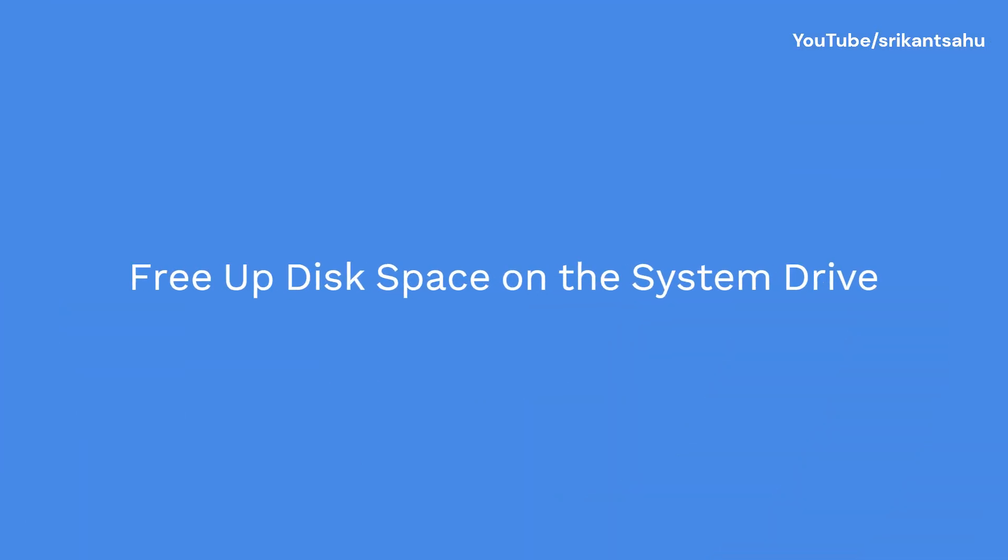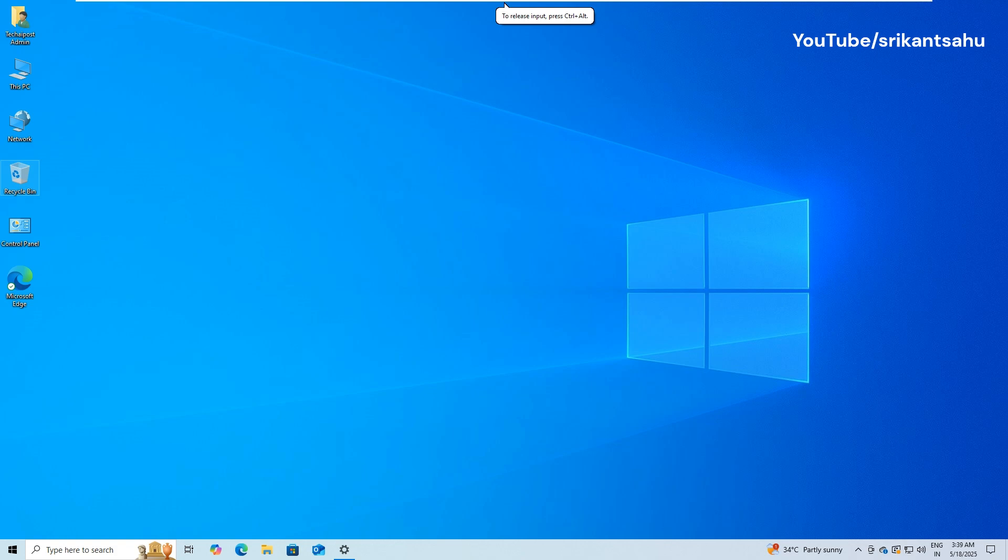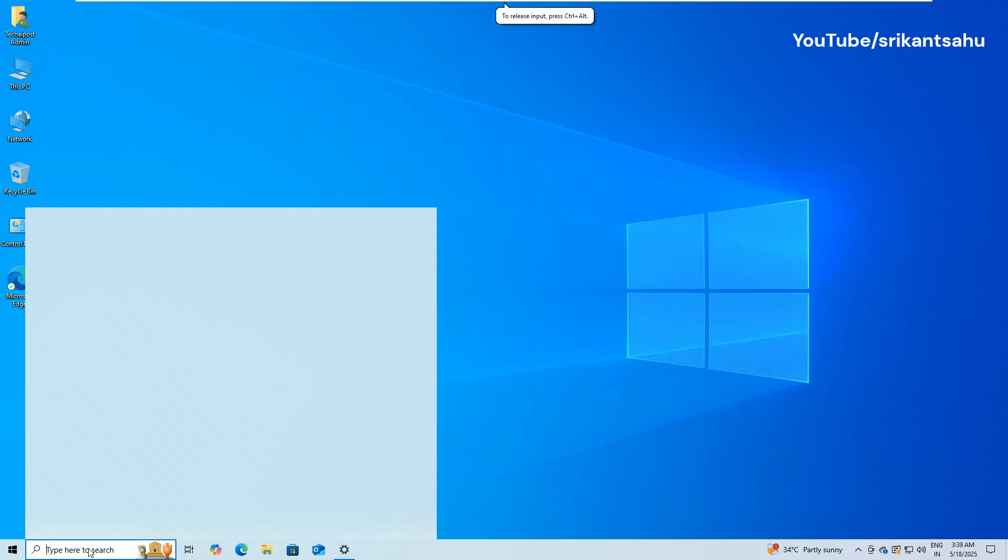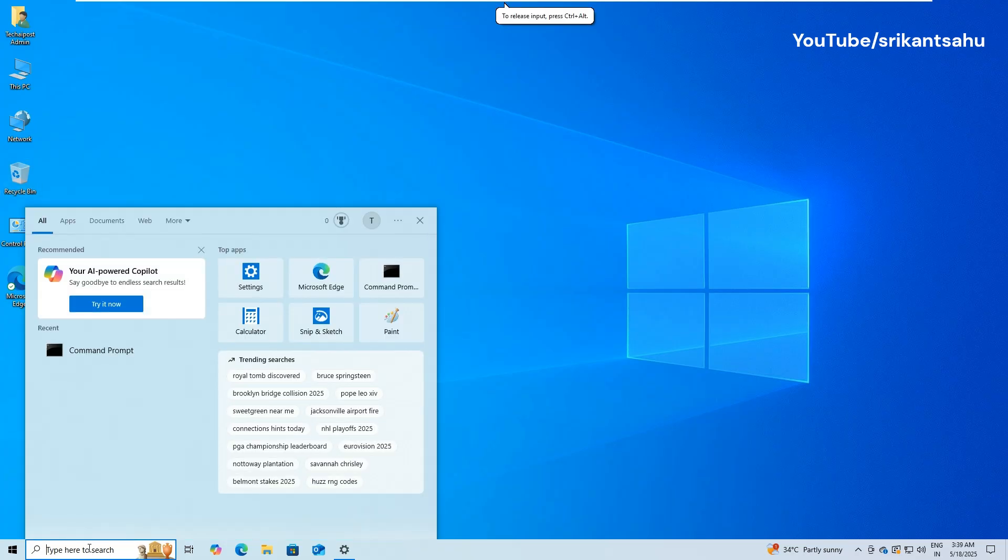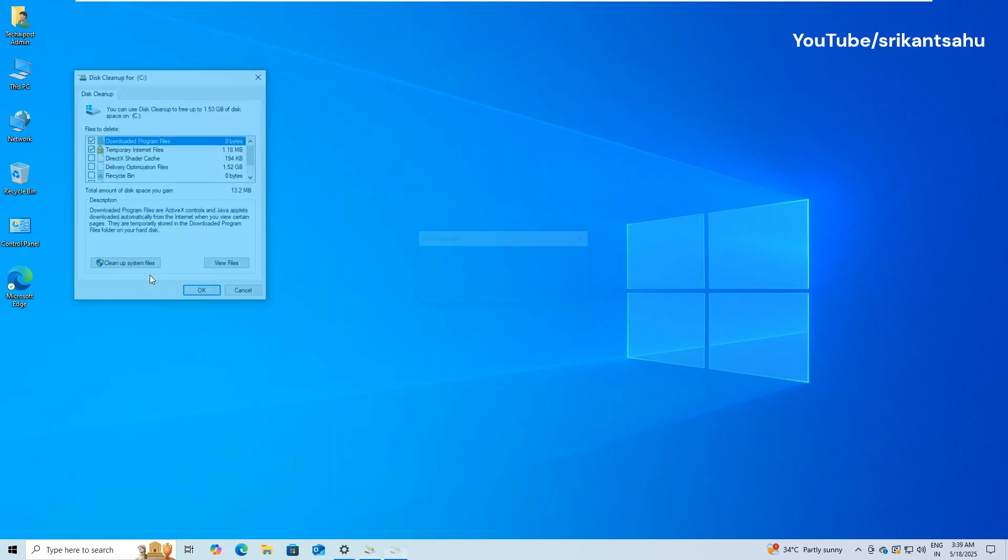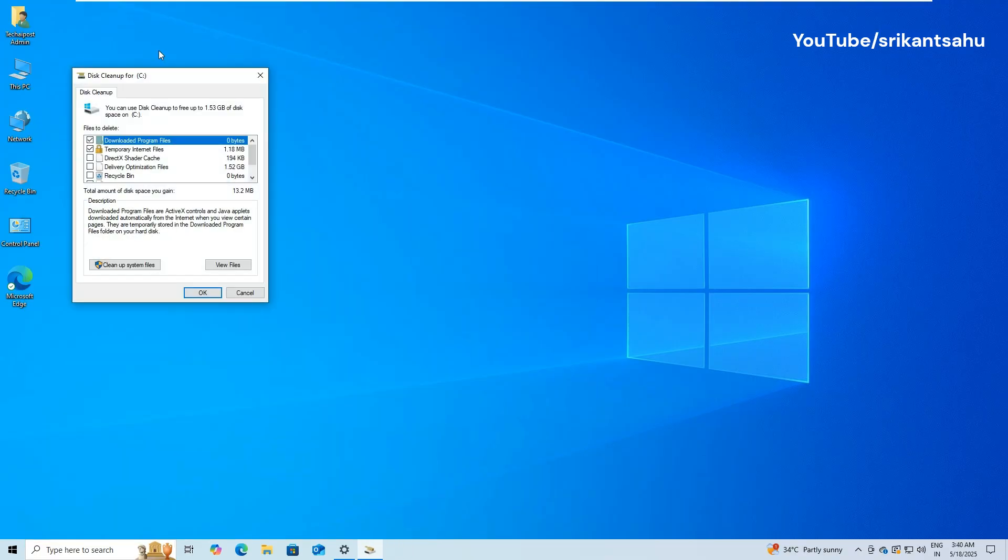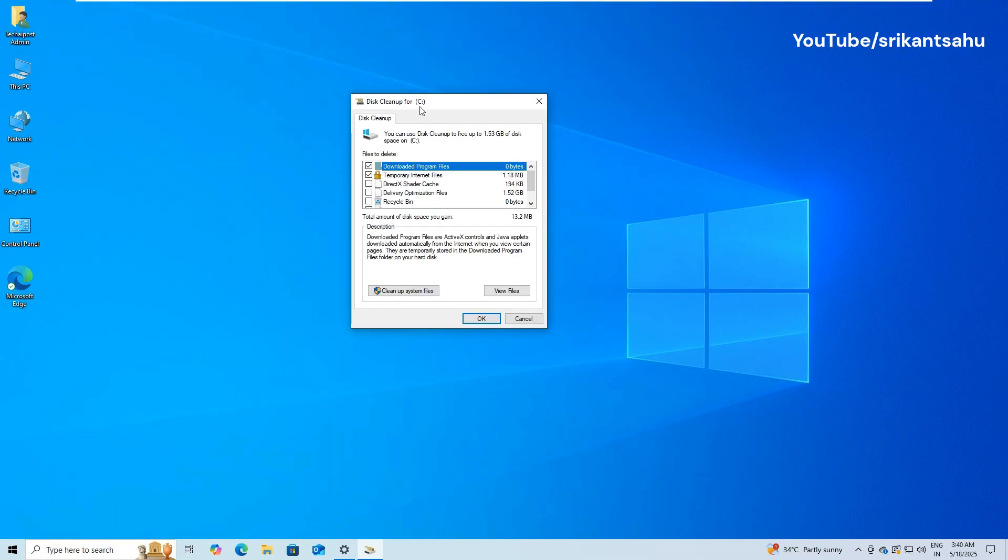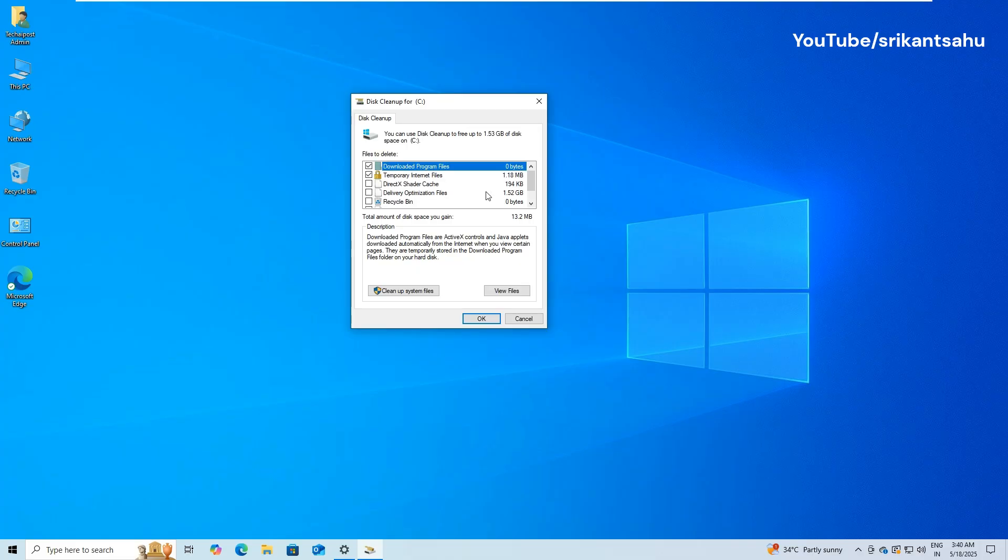A surprisingly common reason why Windows updates fail is due to insufficient disk space. Updates like this one need adequate storage to download files, unpack them, and install changes to system components. If you see Drive is running low on space, the update may stall or fail entirely.